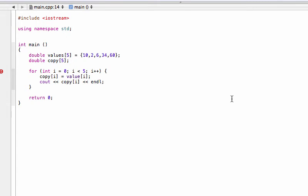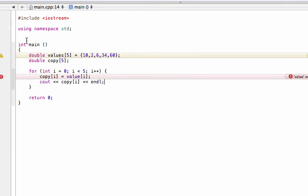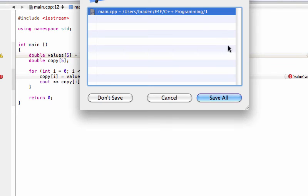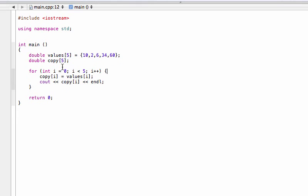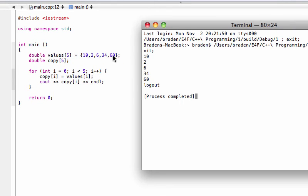So we'll go build and run. Looks like I spelled 'values' wrong. We'll add in that 's' there. Now C++ is happy with me.